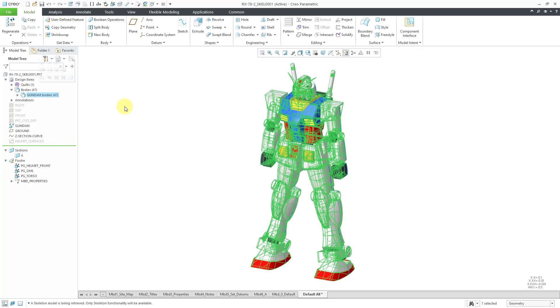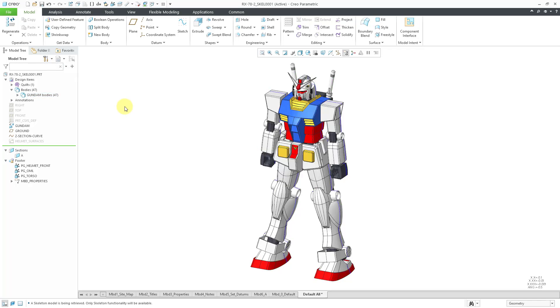A lot of times in Creo 6 and earlier, I recommended that you're best off modeling with surfaces inside of a skeleton. But with the addition of multi-body functionality in Creo 7, it's a great idea to model using solid geometry inside of skeletons. It's a great way of organizing your model. Plus with the body functionality, you have control over whether new solids are merged with the existing solids.